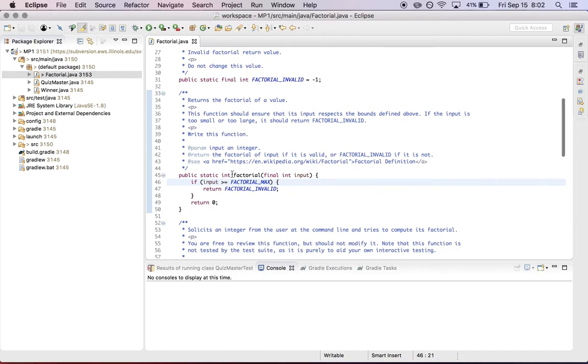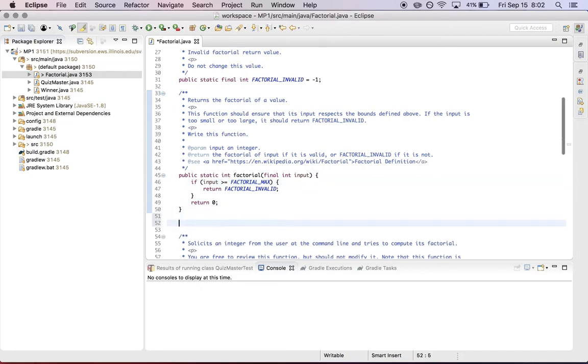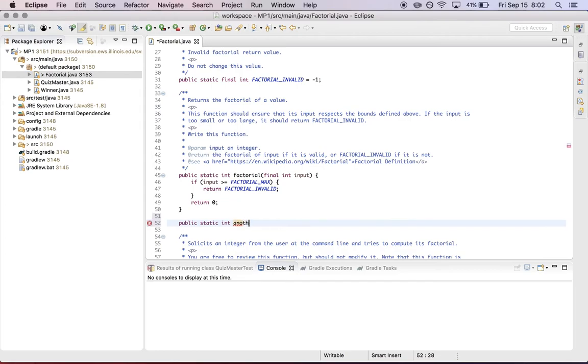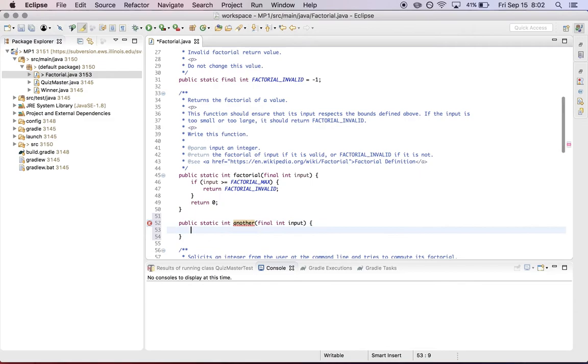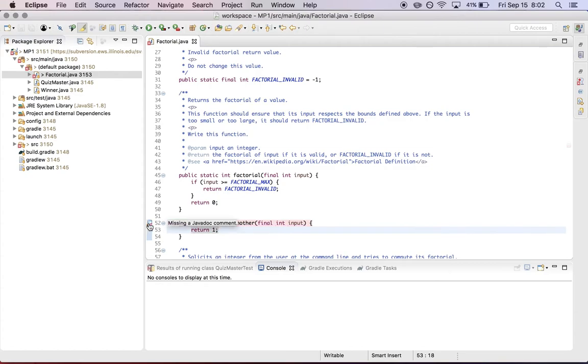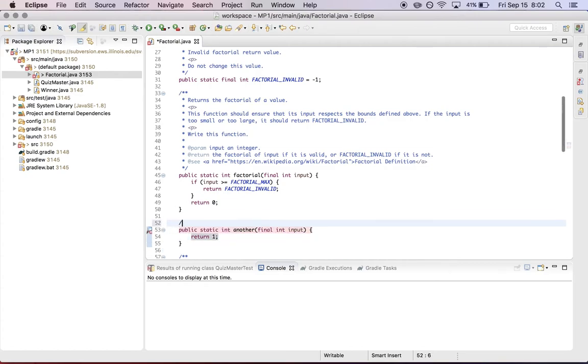The other thing that CheckStyle will do is enforce. So if I wanted to add another function here, and this is the thing that's probably going to bother you most in later assignments. Say I wanted to add a new function to this class, turn one. It's going to require that you write a javadoc comment for that function.